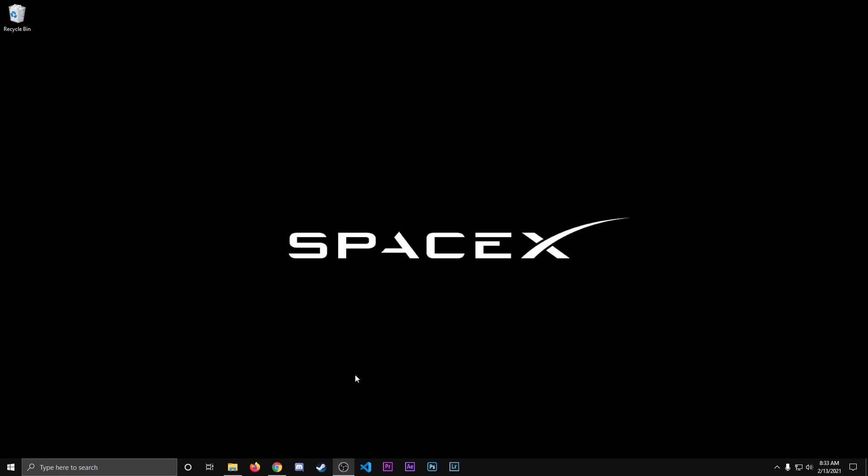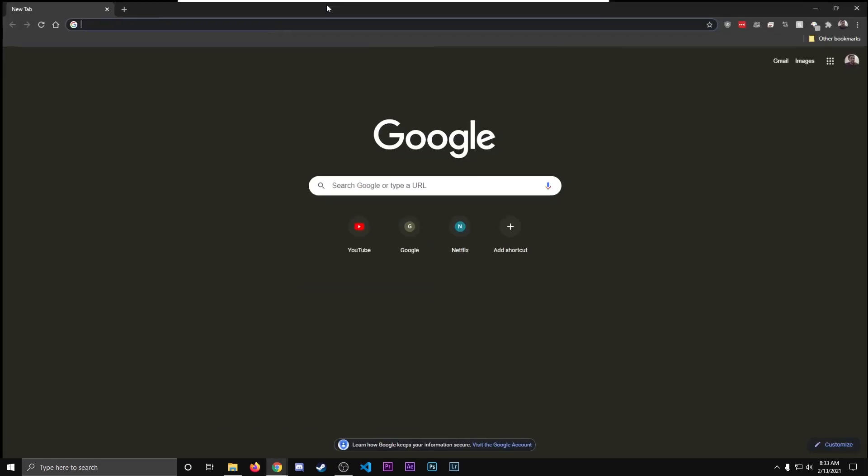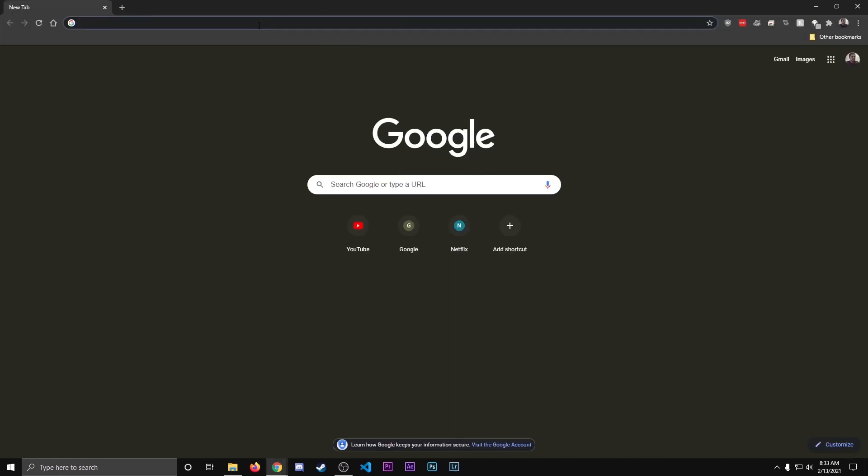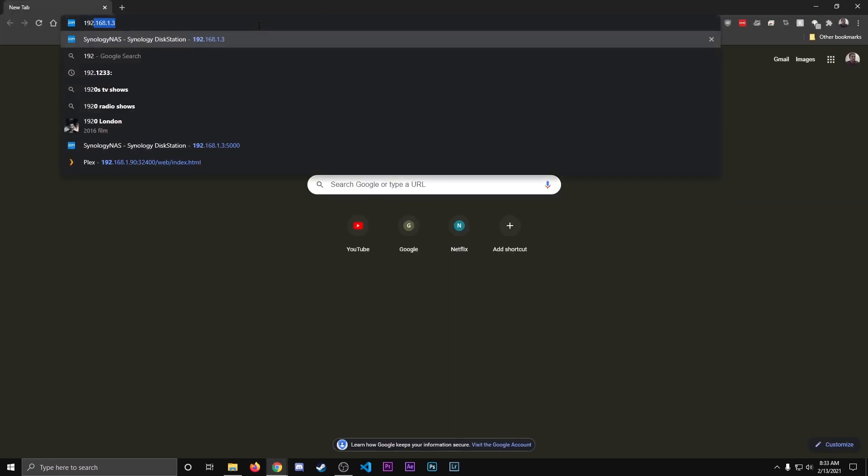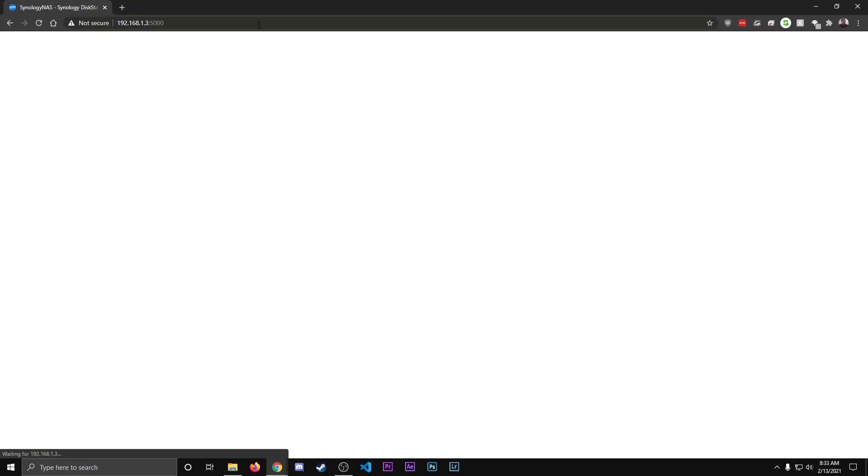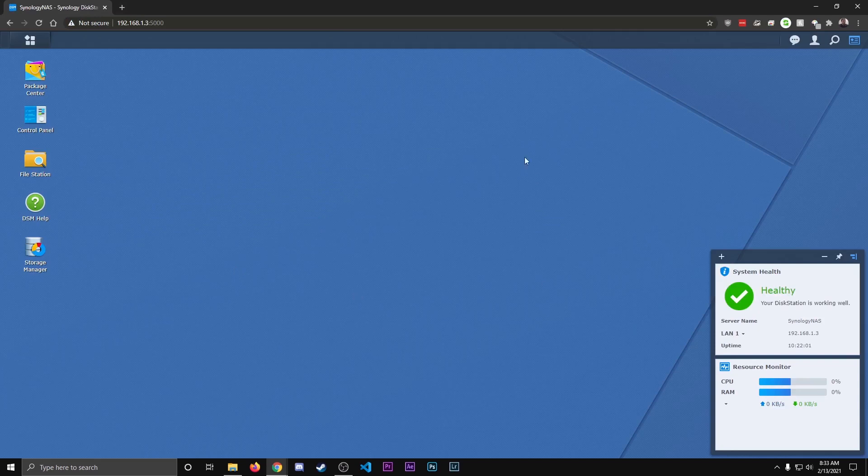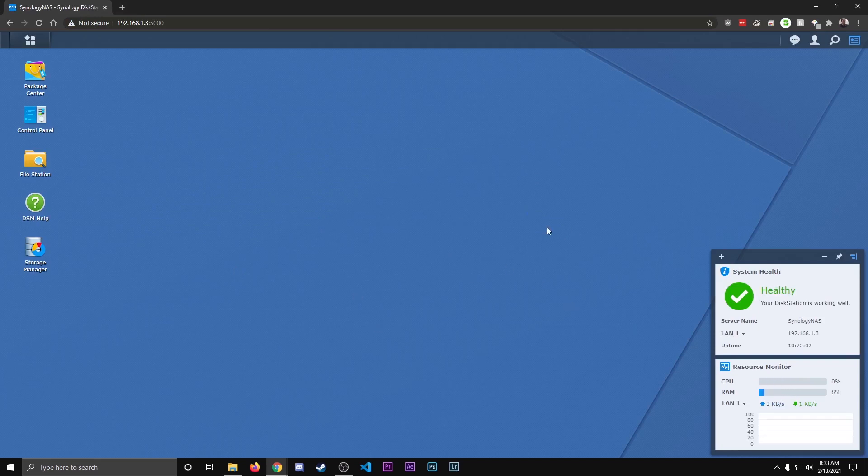The first thing we're going to do is access our Synology NAS, so to do that we're going to go to the IP address. We're going to open up a new window with Chrome, I'm going to type in the IP address for my NAS, which is 192.168.1.3, hit enter. You might have to log in, but mine was already logged in.